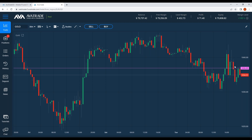Support becomes resistance many times — that's technical analysis 101. Old support levels that are broken many times become resistance levels. Whatever caused the support level to break — the strengthening of the US dollar — is what causes it to hold as resistance now. Strengthening of the US dollar causes it not to break back above this price. Why did it break below this price? Interest rate hike fears caused this to break. If interest rate hike fears are still there, it causes it to hold as resistance.